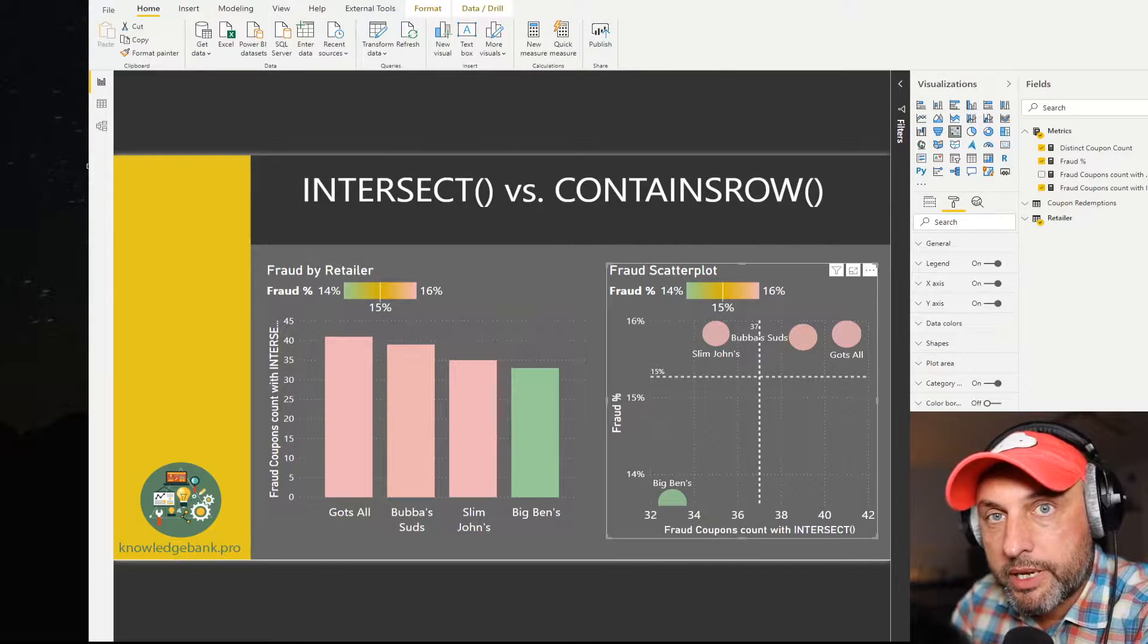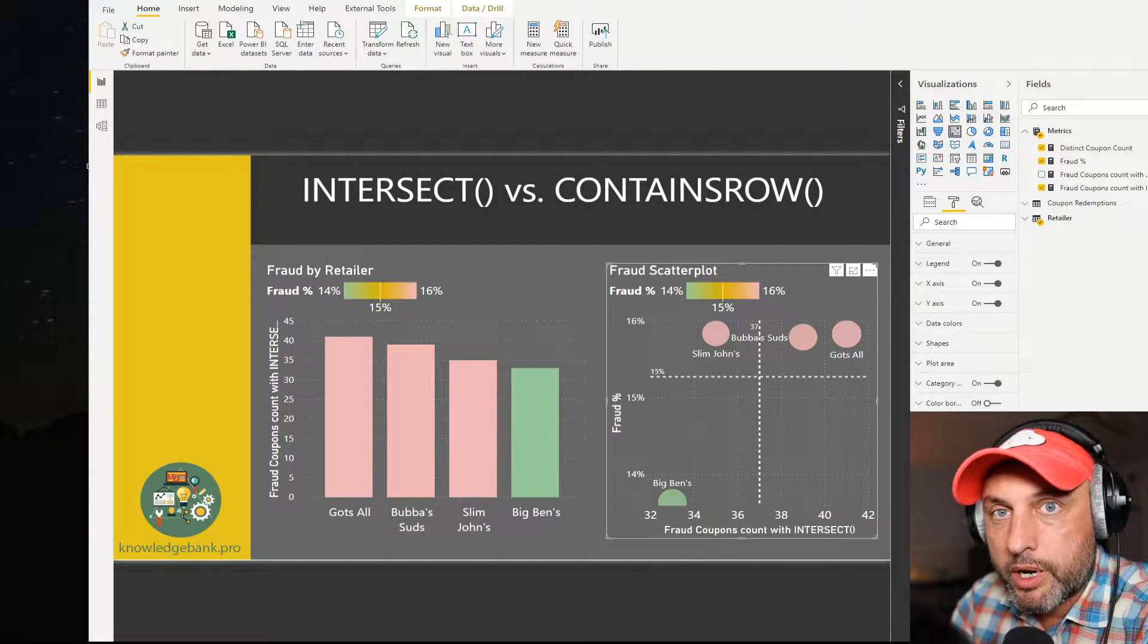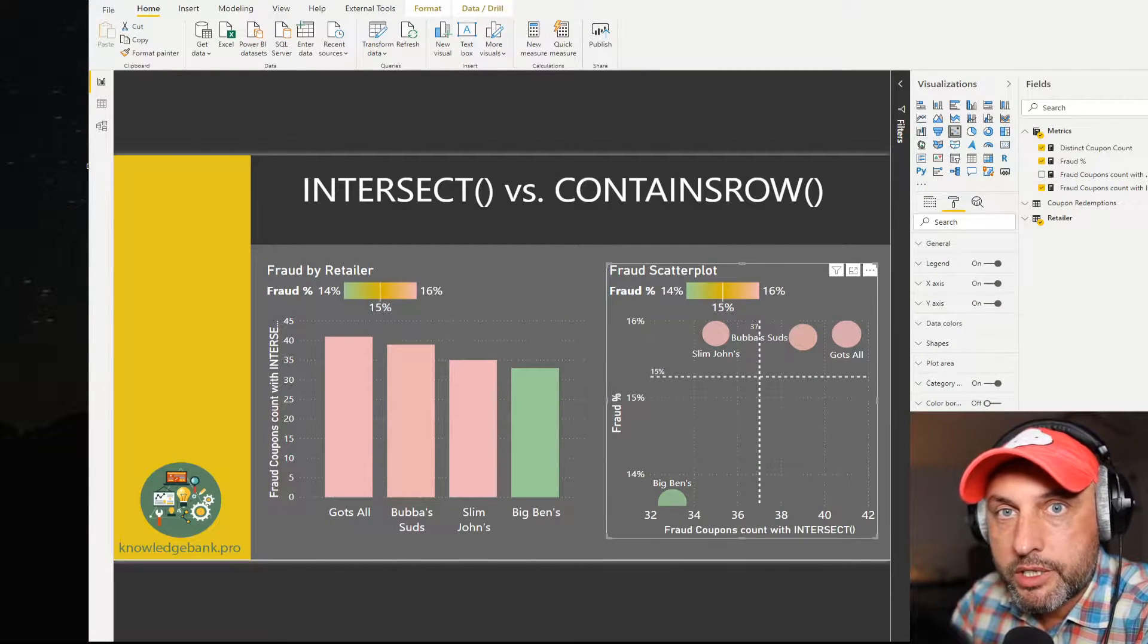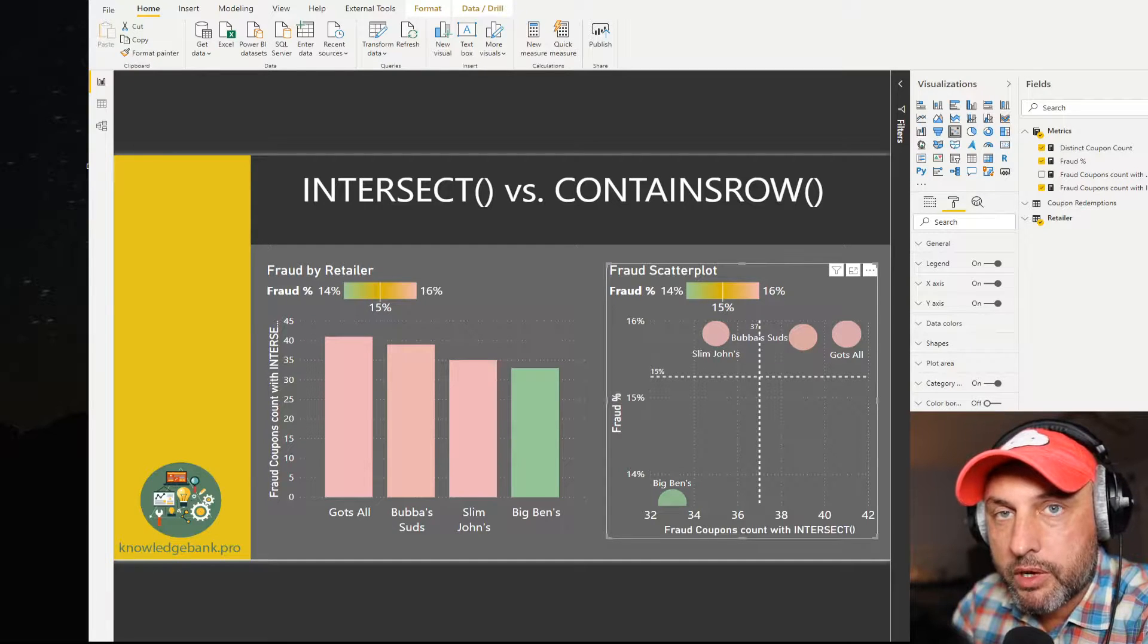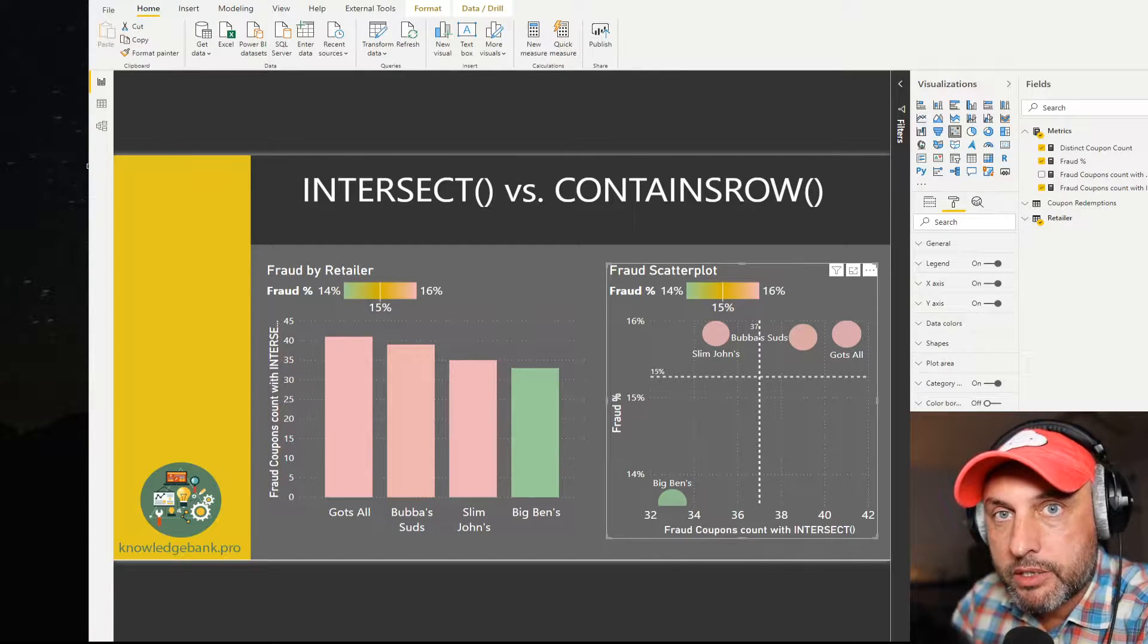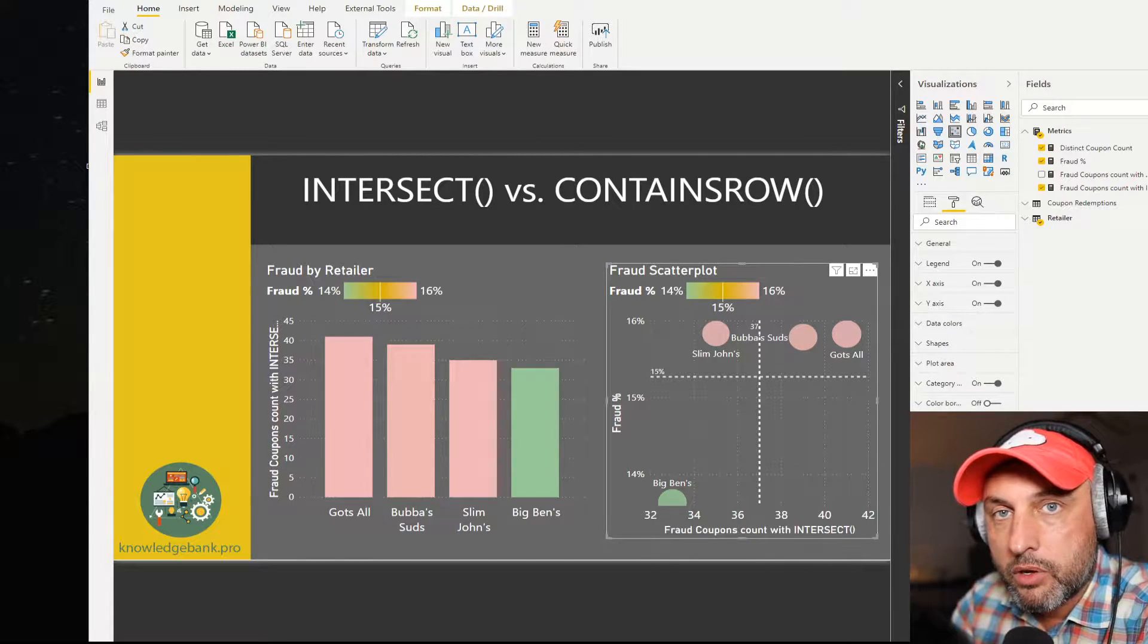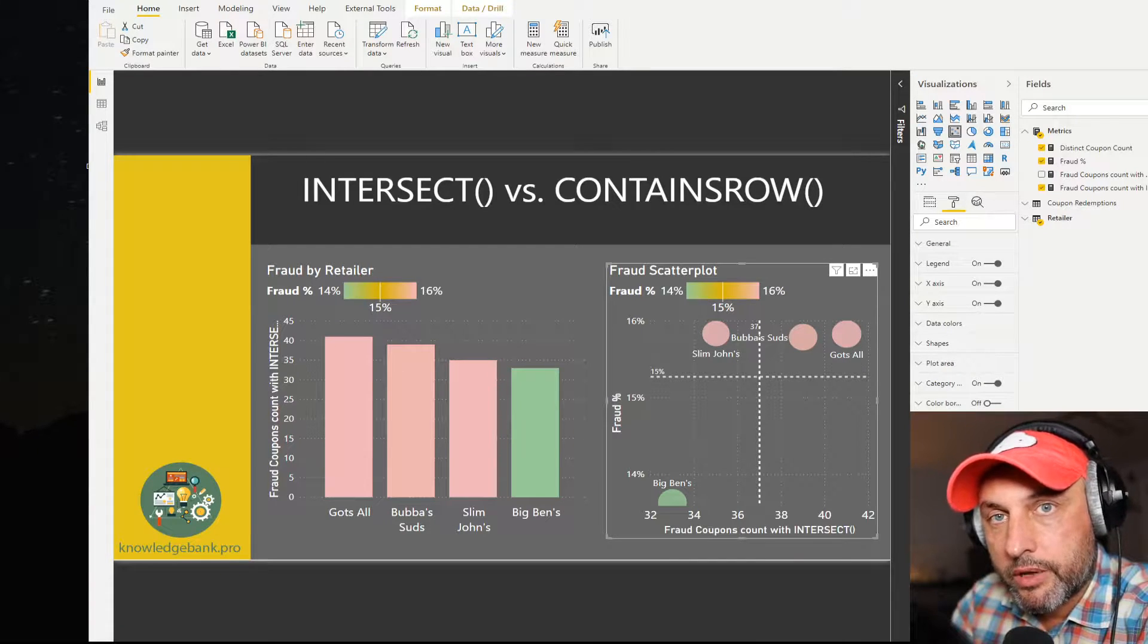Hello and welcome to knowledgebank.pro. In today's video we're going to be talking about intersect and contains row DAX functions. We're going to compare and contrast the two and talk about when you might want to use one over the other.